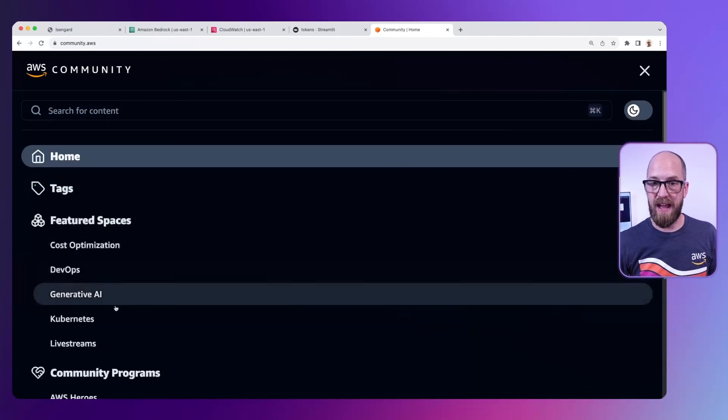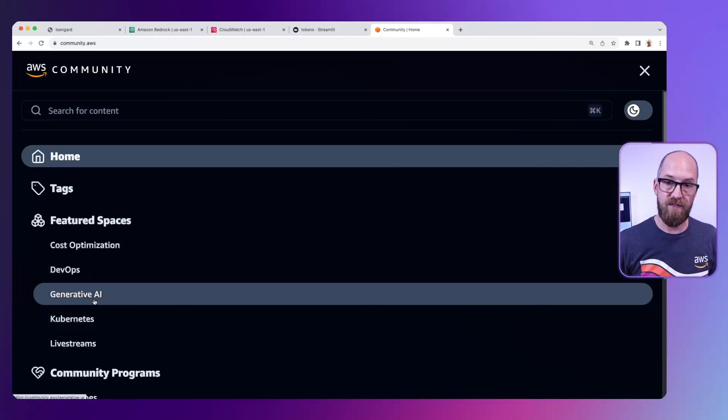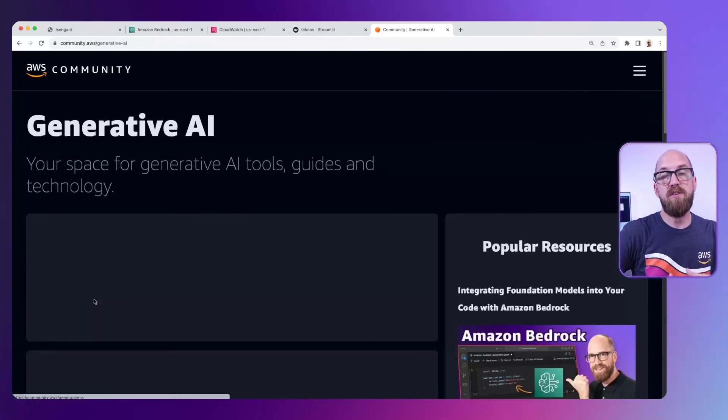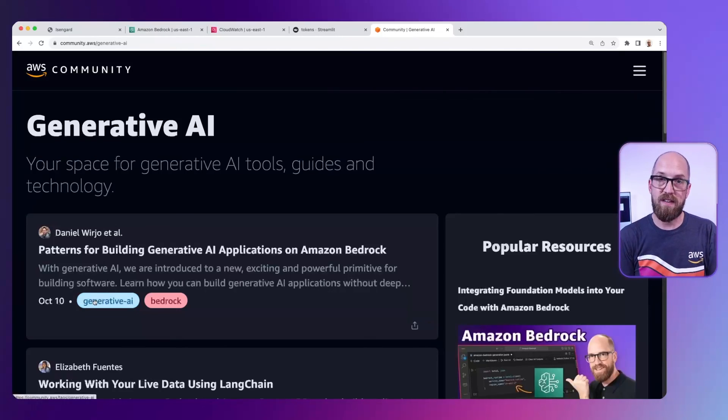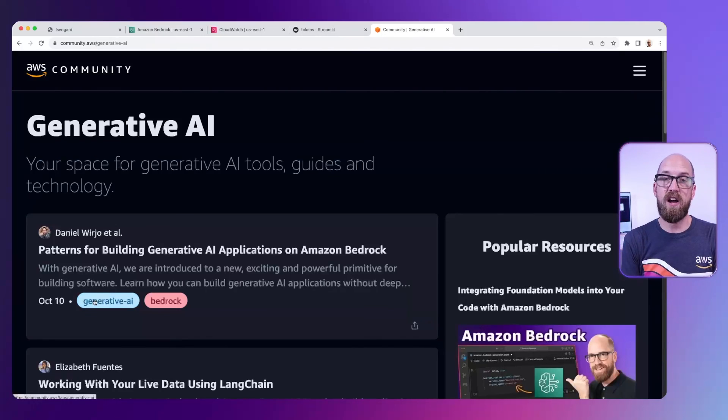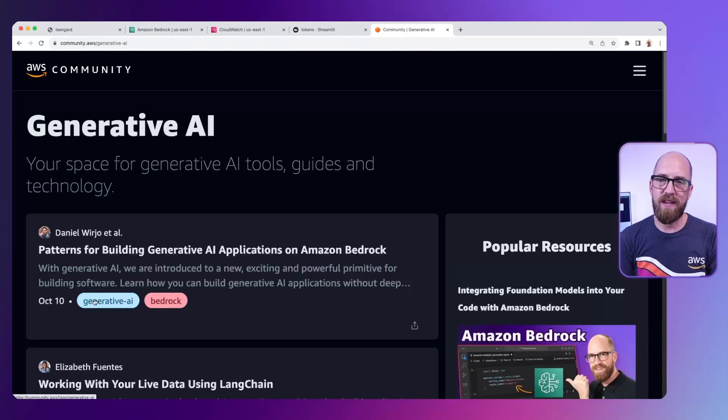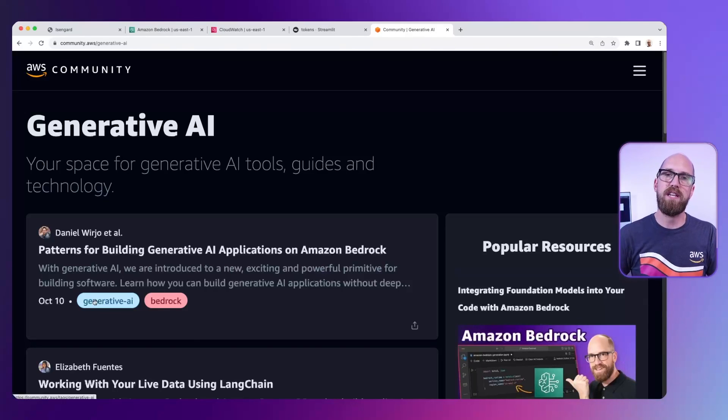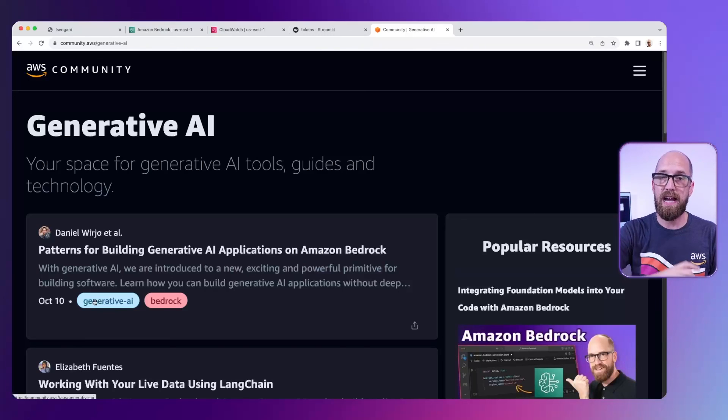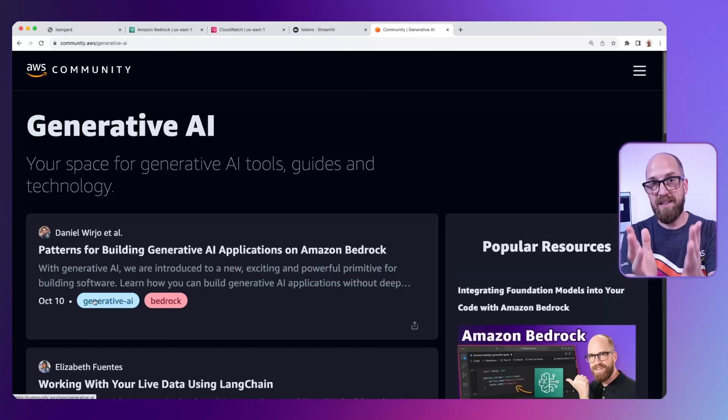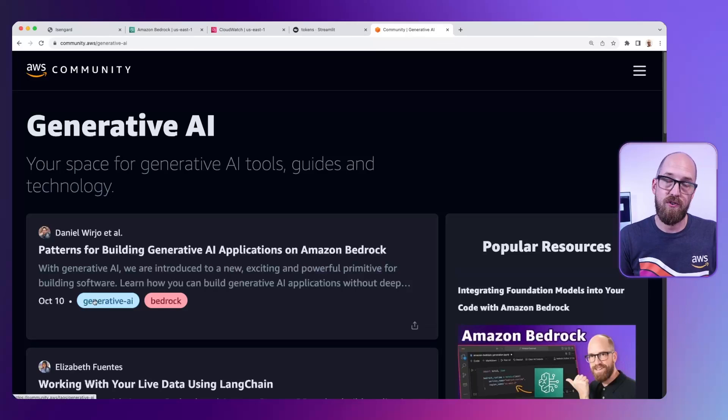If you go to the menu here and go to Generative AI, then you get to the Generative AI space where we have articles not just about Bedrock and not just about SageMaker Jumpstart, but the technology too, and how you can get the best out of this amazing technology inside of your projects and your code.